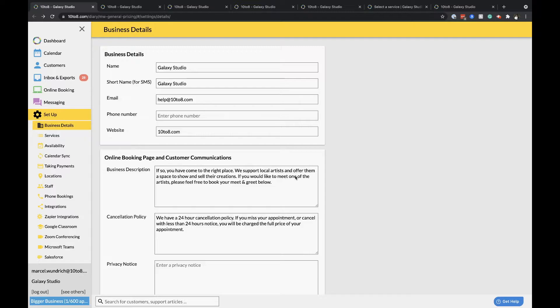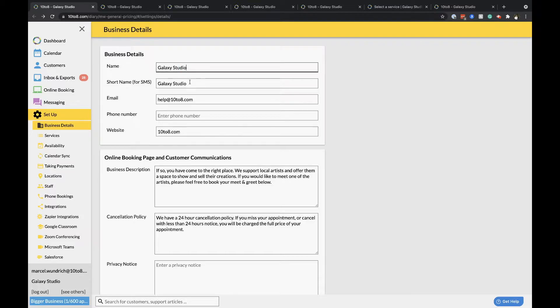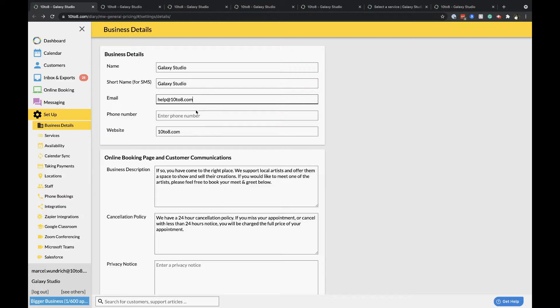Business Details. First of all add your business details in Tenter 8 by going to set up business details. Here you can add your business name, short name that's shown on your SMS messages, your email, phone number and website.